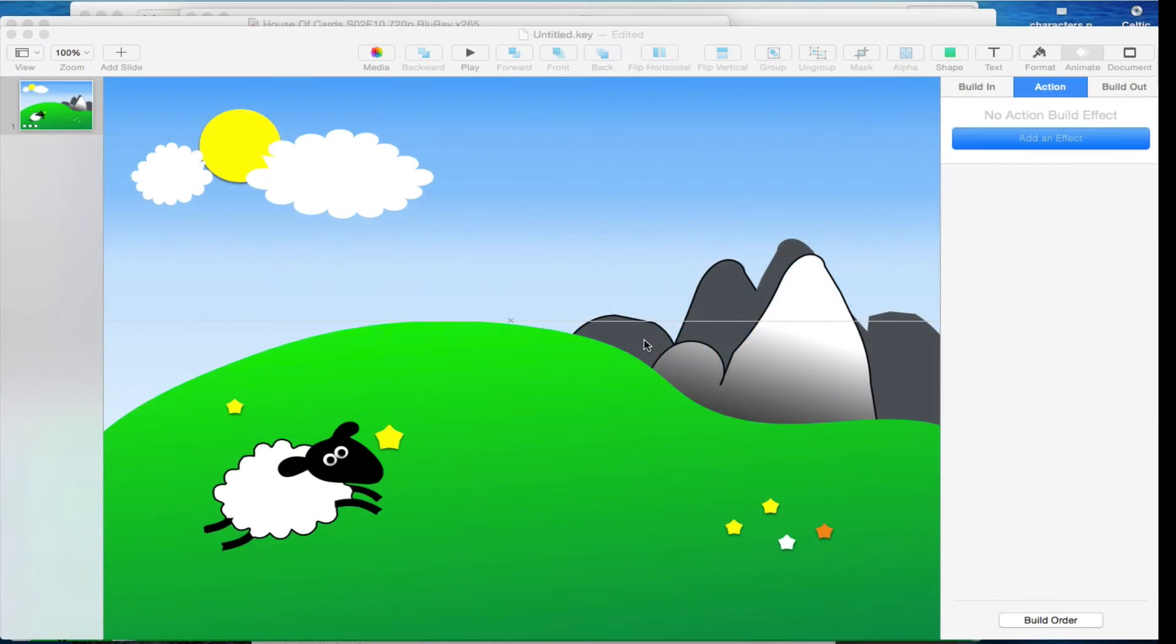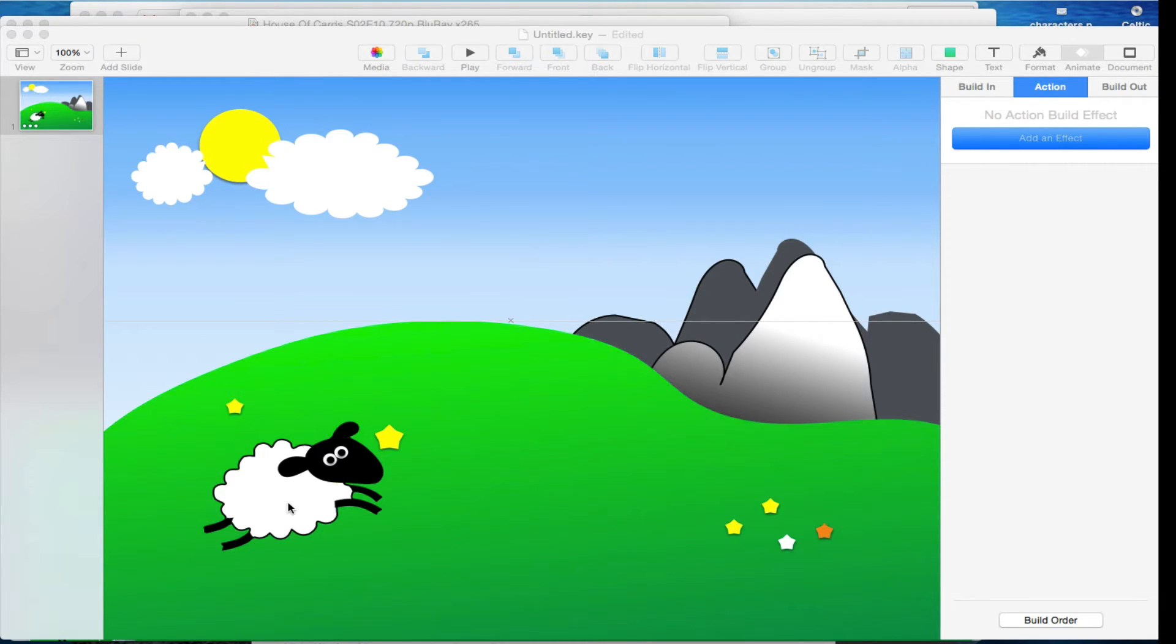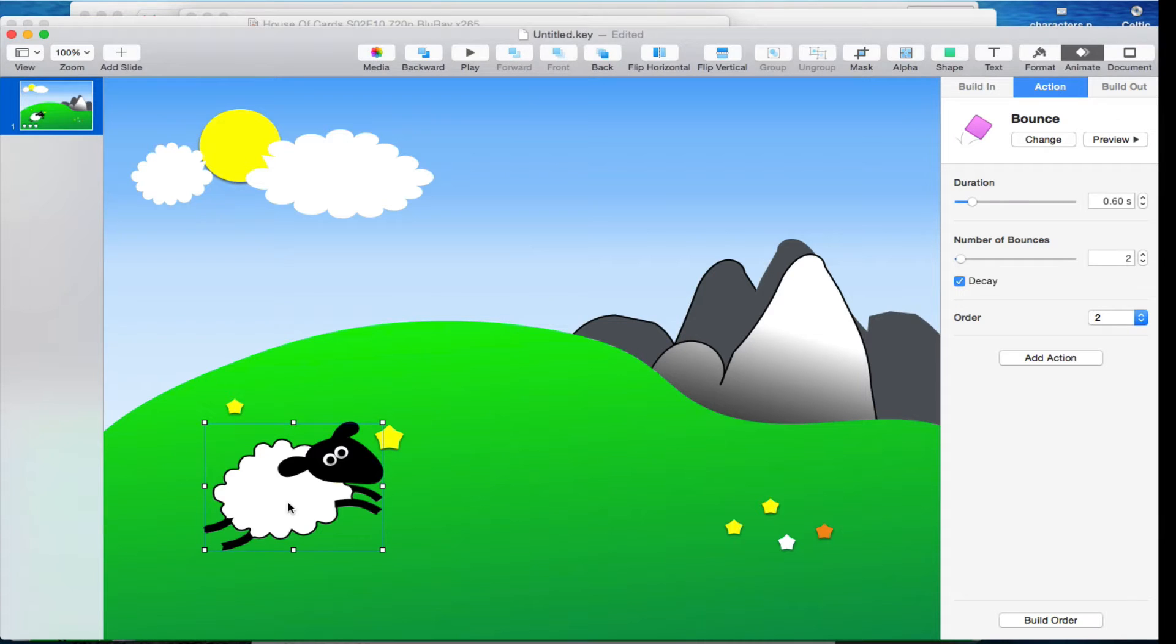All right, here we have a background that's been locked as we've already discussed, character that's been made also covered. Let's see what happens if I press play.